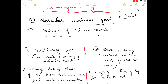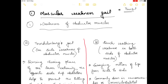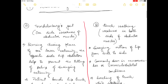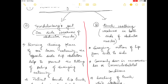In muscular weakness gait, the first gait is due to weakness of the abductor muscles. Due to weakness of abductor muscles there could be two possibilities: the gait can be Trendelenburg gait or it could be duck walking. Trendelenburg gait happens when there is one-sided weakness of the abductor muscle, while duck walking gait is due to weakness on both sides of the abductor muscles.